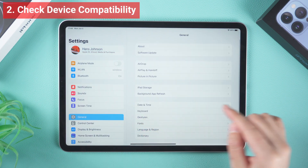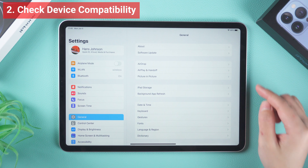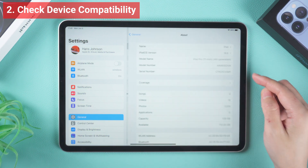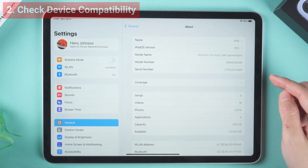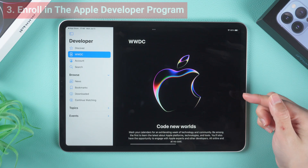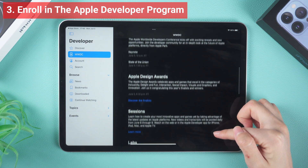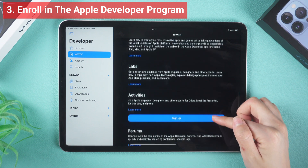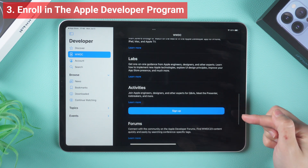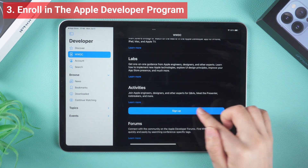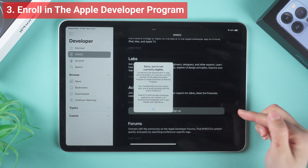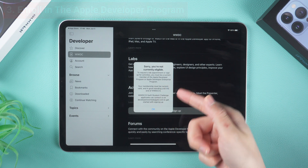Second, check device compatibility — make sure your iPad is compatible with the iPadOS 17 beta. Third, please pay attention: before you can download and install the iPadOS 17 beta, you need to enroll in the Apple Developer Program.